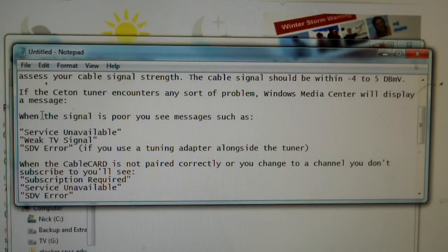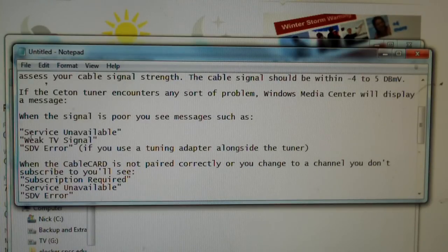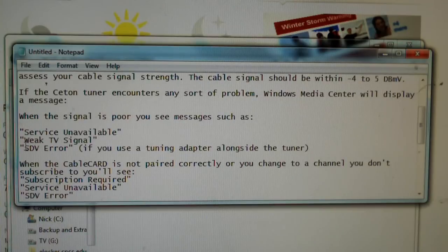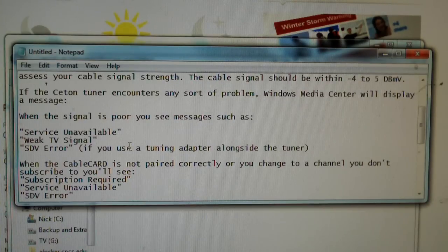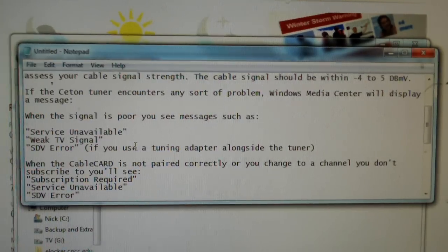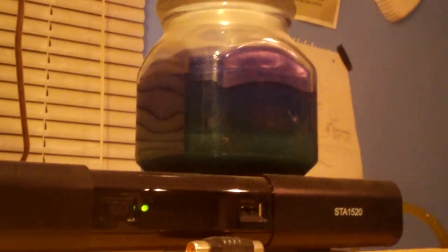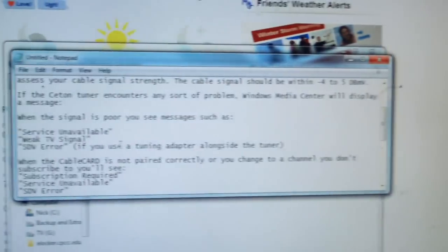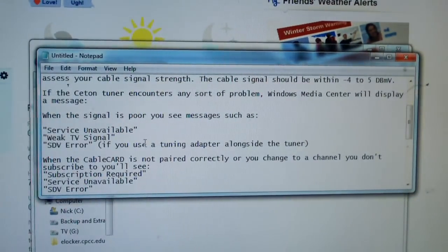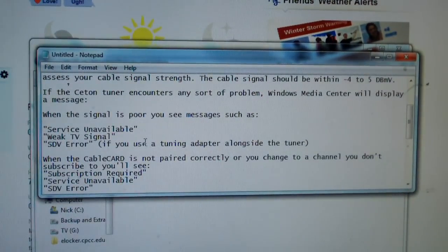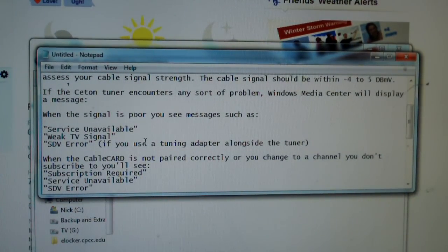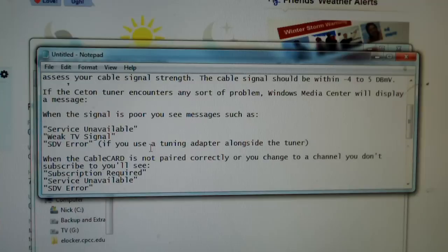As I mentioned, the Ceton tuner encounters any sort of problem, Windows Media Center will display a message. When the signal is poor, you will see messages such as service unavailable, weak TV signal, or SDV error if you're using a tuning adapter, which is practically required with many of the cable service providers, such as Time Warner Cable.